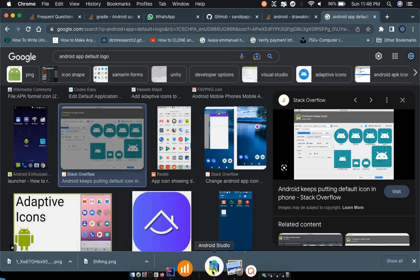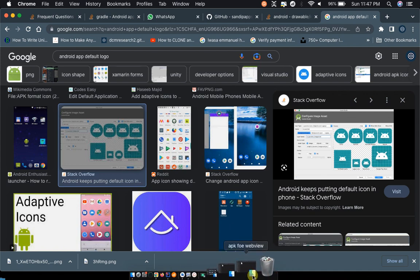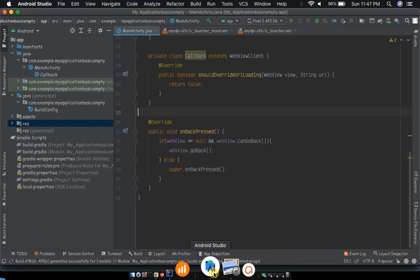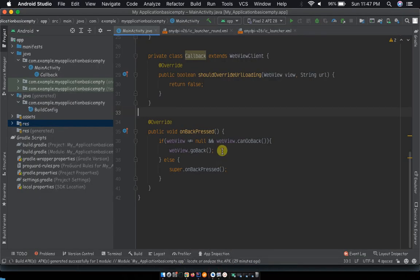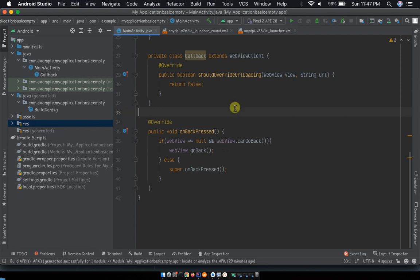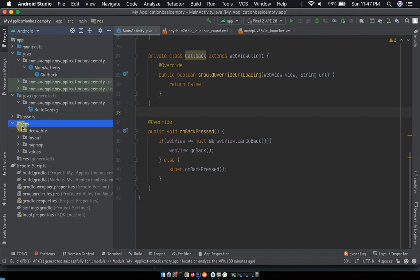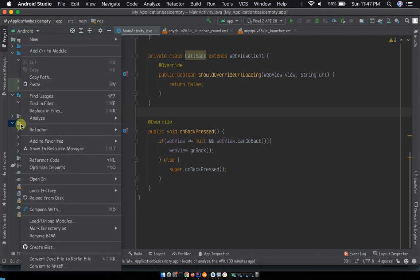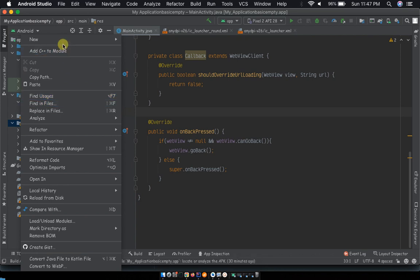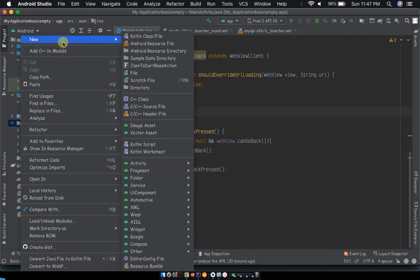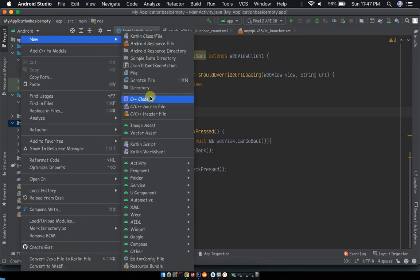We are going to open Android Studio. You will have to go to res here, right-click on that res, then you will see a drop-down menu. On that menu you will have to choose new, point at new, and you will have another drop-down. In this drop-down you have to head over to image asset, so click on image asset.